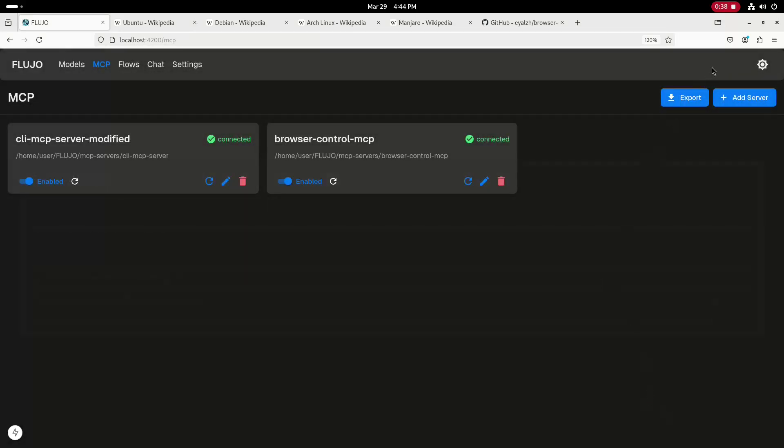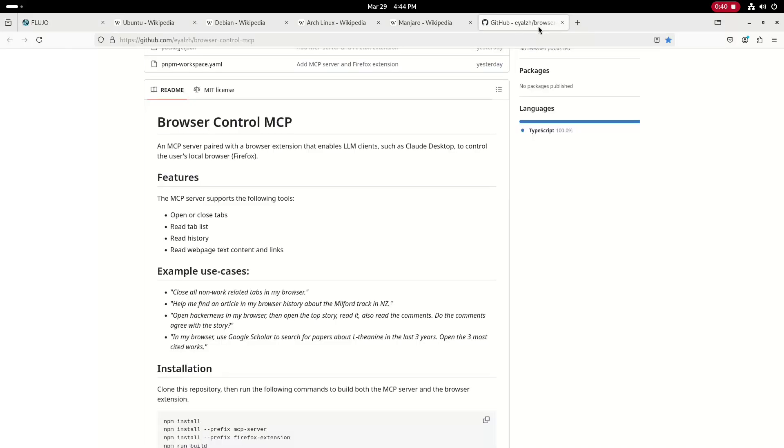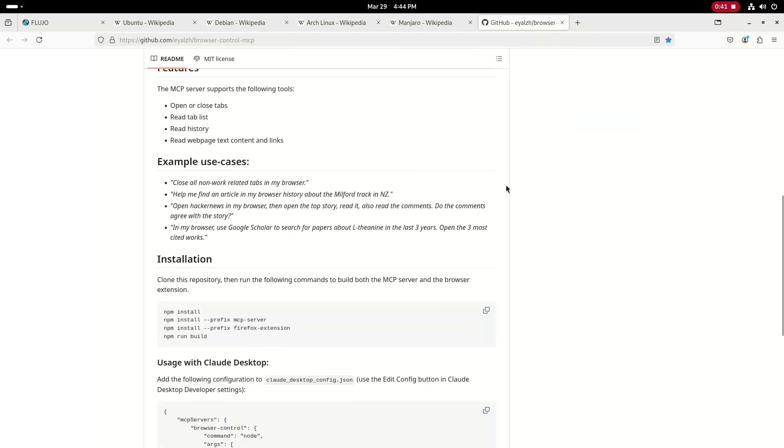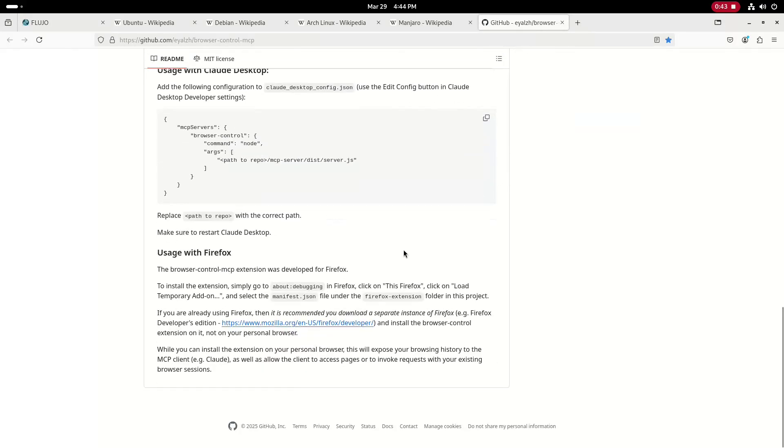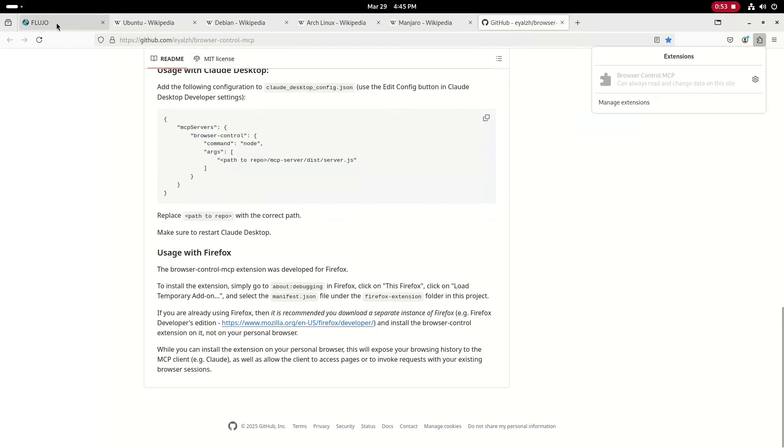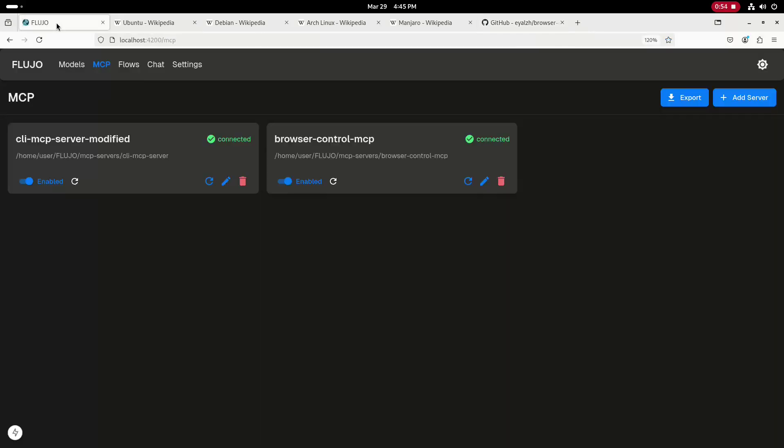I'll switch back over to that GitHub repo for the browser control MCP. And you'll notice at the bottom of the page, it has info on how to configure the required Firefox extension. And as you can see, I do have this extension running in the browser. This is a requirement for this MCP server to be able to control the Firefox web browser.